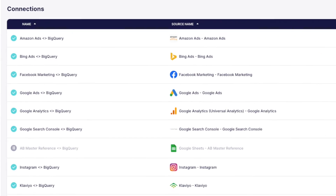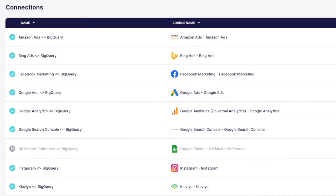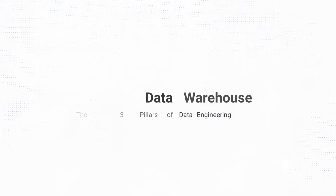An example here might be maybe there are 20 different sources that are connected through a tool like Fivetran or Airbyte and they're being captured that way. Or maybe there's some custom Python script — it's probably going to be a combination of a bunch of things. But the first pillar is identifying those sources and identifying the ways that they're being captured.